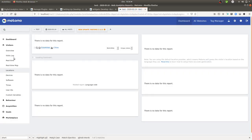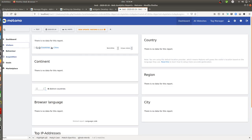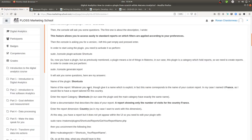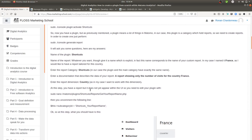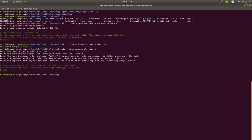If I refresh Matomo now, there are no changes yet, because I haven't told the plugin to appear in the UI. To make it appear, I need to access the report file I created and uncomment a specific line within the shortcuts report file.